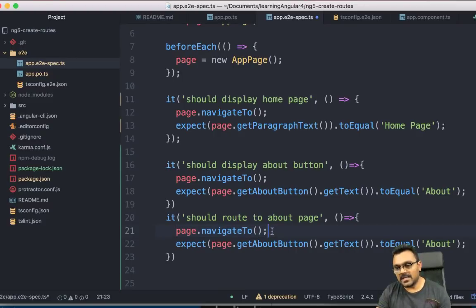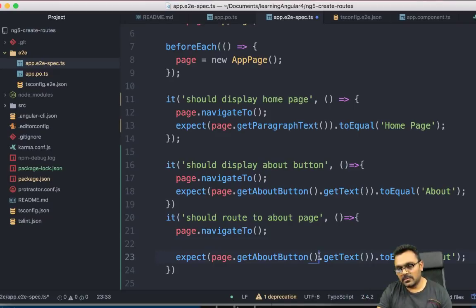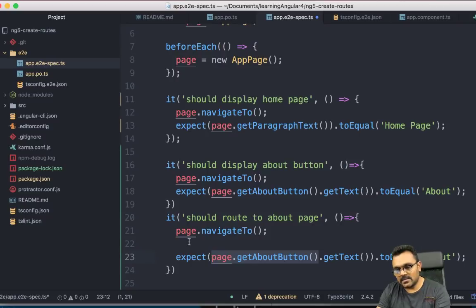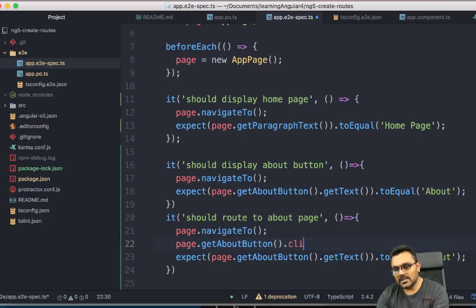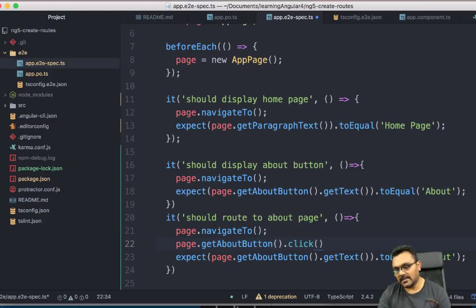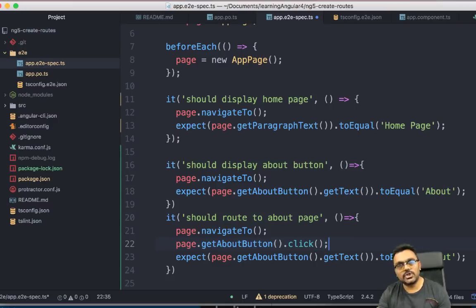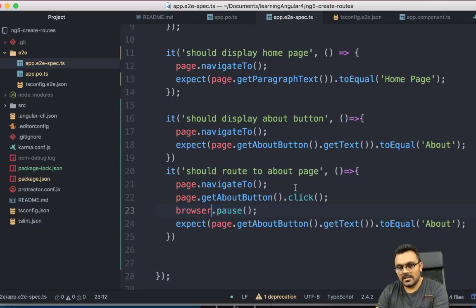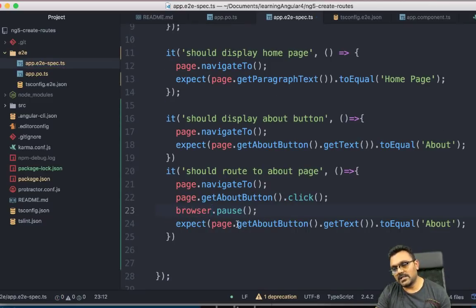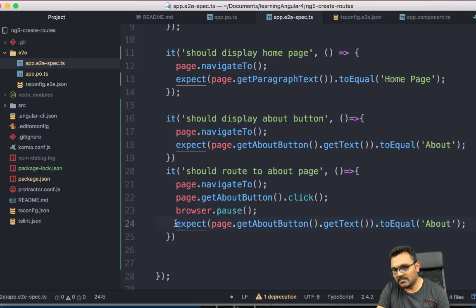So here I would say should route to about page. So for that, I would have to first go to the default route. The second thing I want to do is I already have this about button. So what I can do here is this and then I can actually click on it. So there is an event called click and once I do that, it should go to about page. So for that, put a pause here to see if it actually really goes to the about page. And then we can write this part.